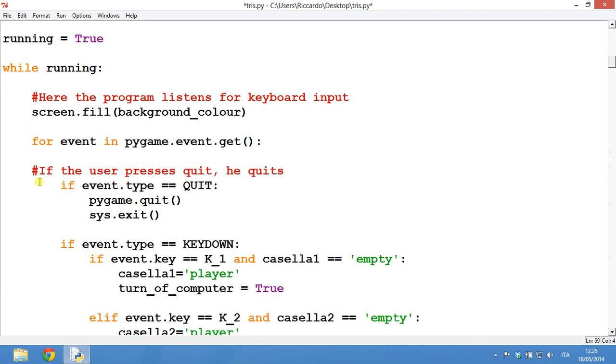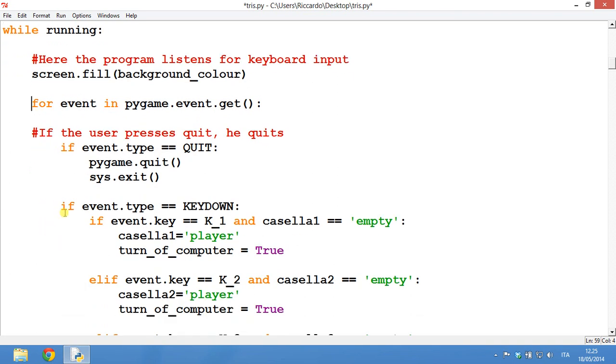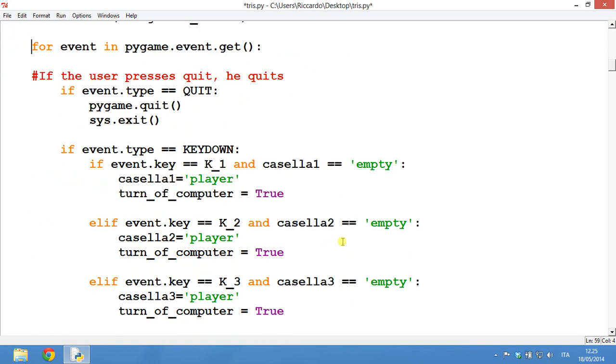If the user presses quit, he quits. This is pretty clear actually. If event type equals quit, Pygame.quit and sys.exit. So sys.exit means that he will close the window. Then, if the event is a key down, then the player, if it presses 1 and the casella, the square number 1 is empty, then it will become the player and it will be the turn of the computer.